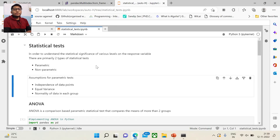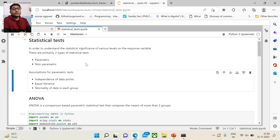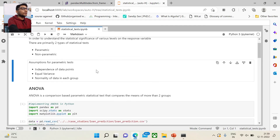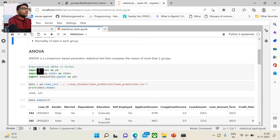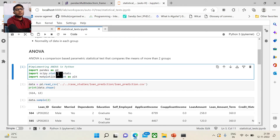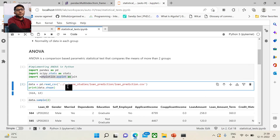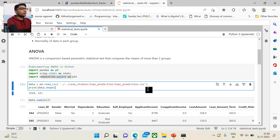Now let us look at the code implementation for ANOVA using SciPy in Python. We import the libraries as needed: Pandas for loading a data frame, SciPy.stats as stats (which contains the ANOVA implementation), and Matplotlib for visualization. We read the data — this is a loan prediction dataset from Kaggle, which will be uploaded so you can try it yourself.